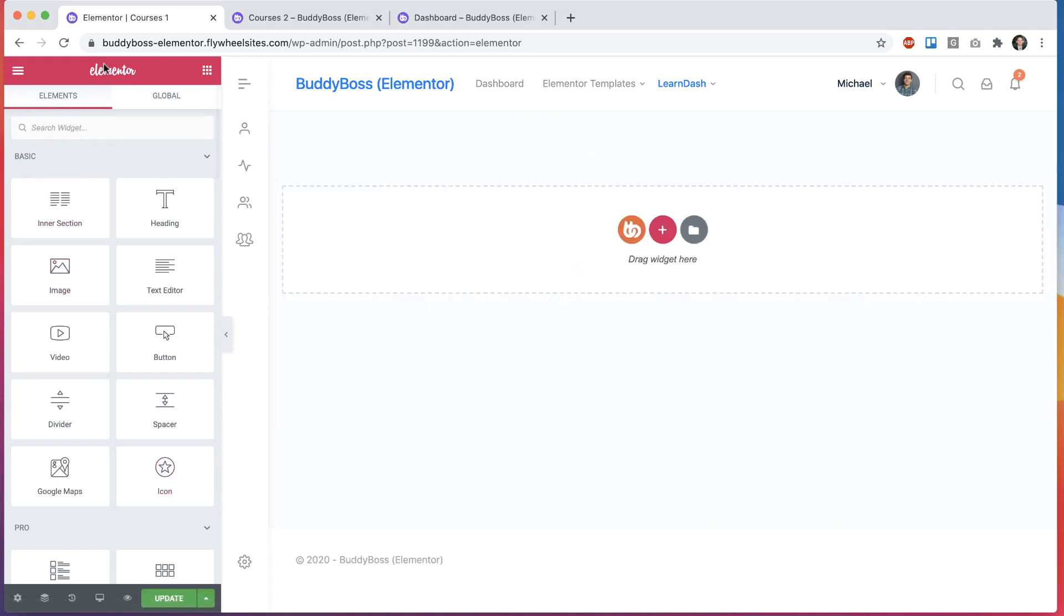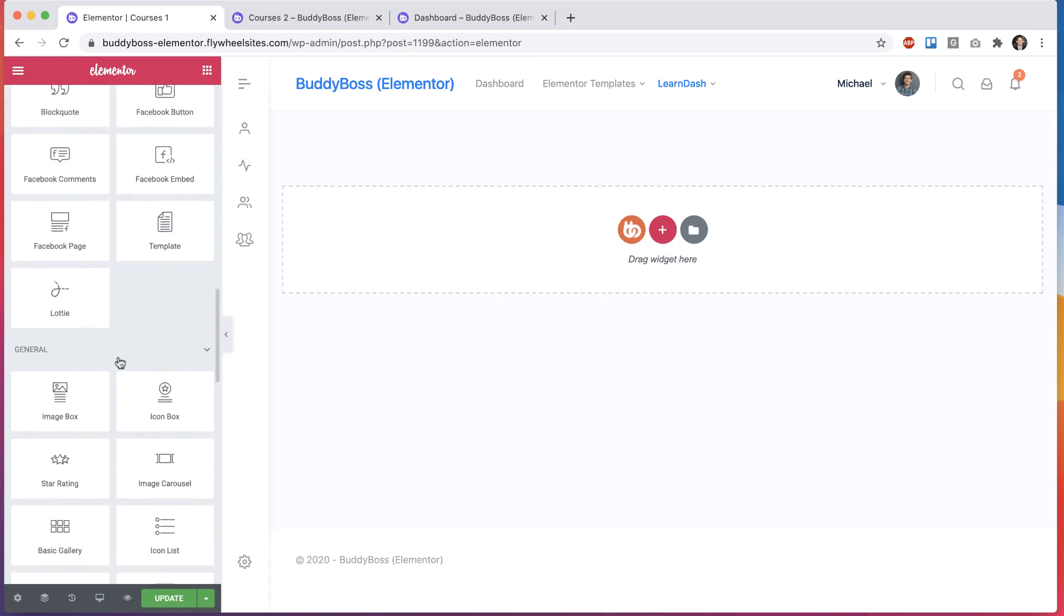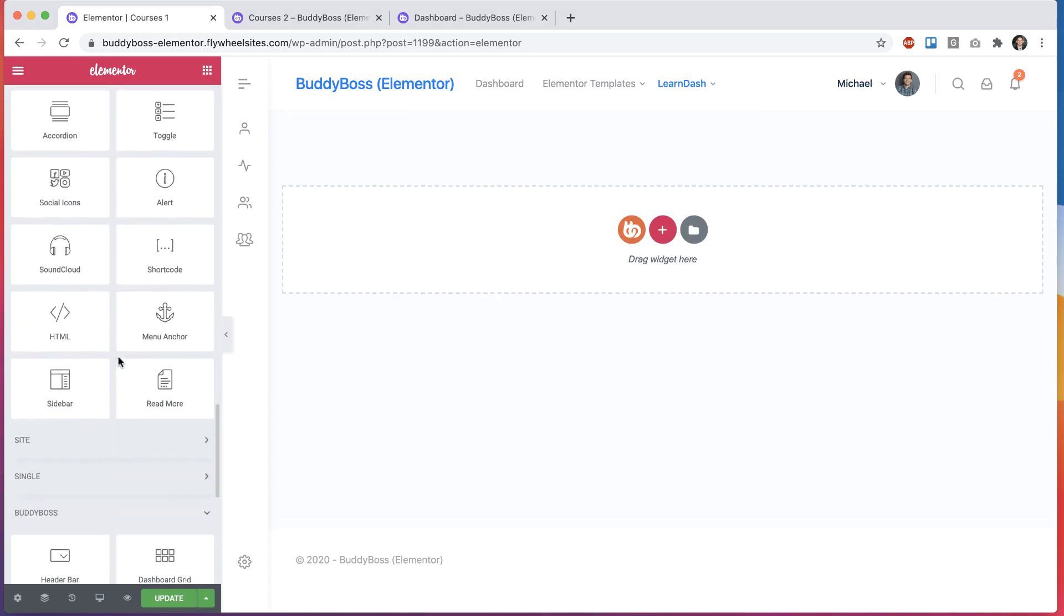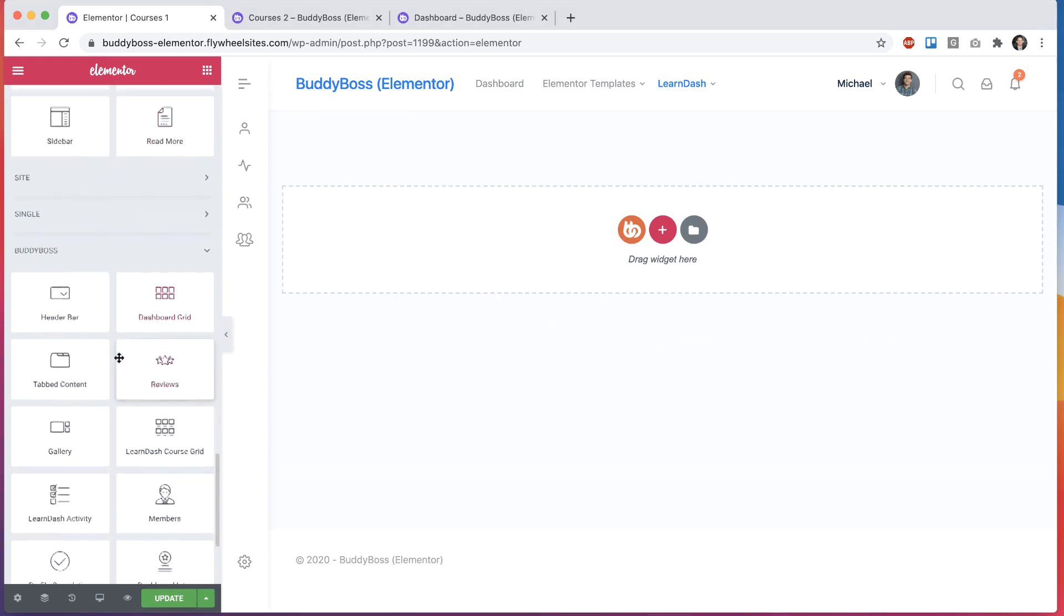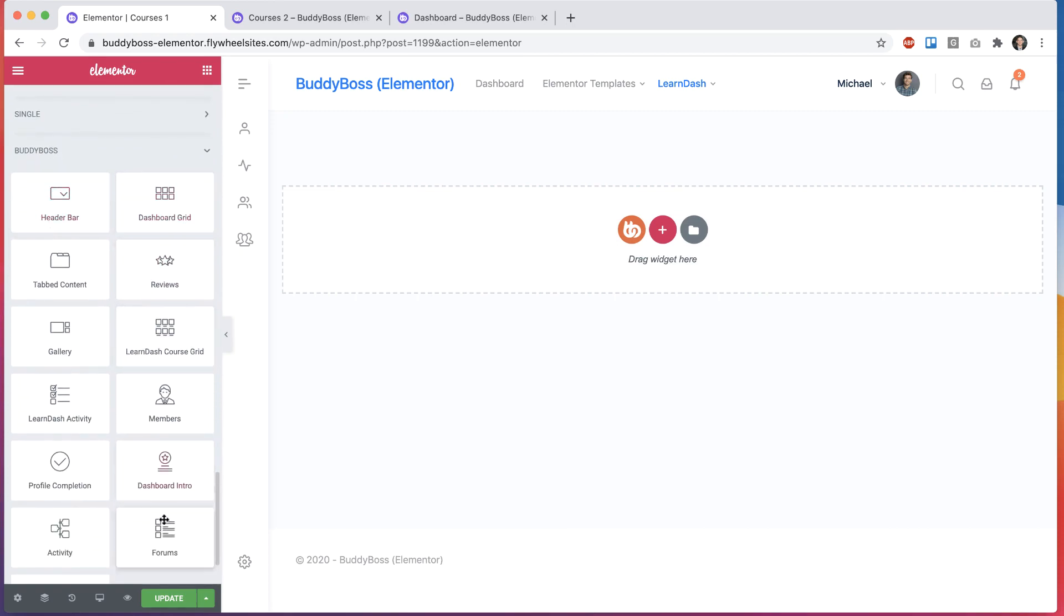And in the Elementor elements section, we're going to scroll down until we find the BodyBoss widgets. You can see we have a bunch of new widgets added. All you have to do is update to the latest version of our theme and you'll see all these new widgets.